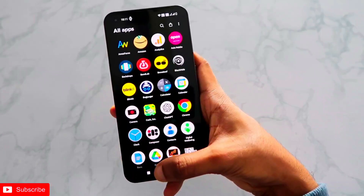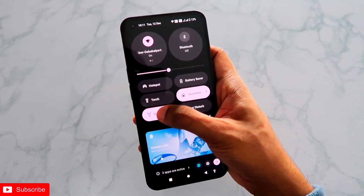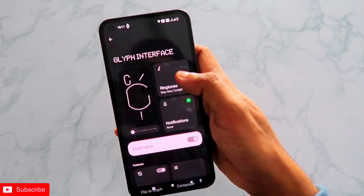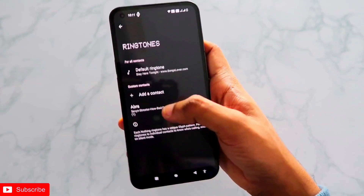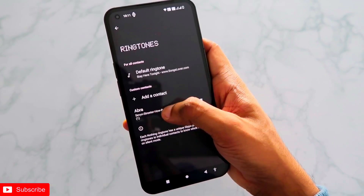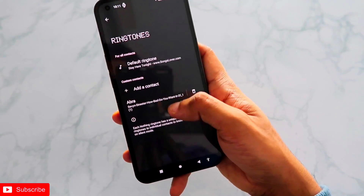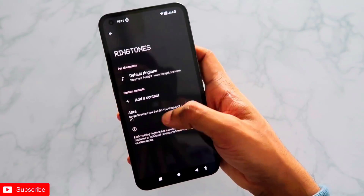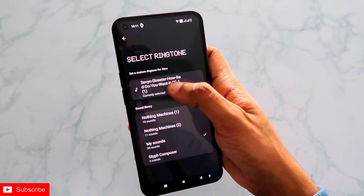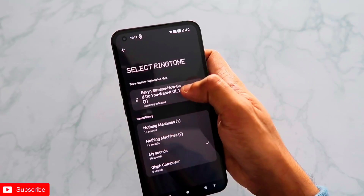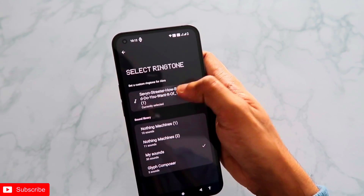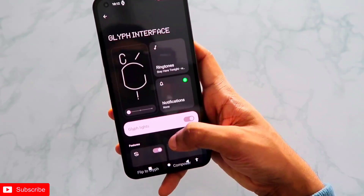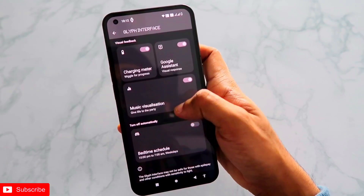Once you've done that, go to the Glyph interface and assign a custom ringtone to the contact 'Abra'. In the Glyph interface you'll get the option of Ringtones. I've already assigned a custom ringtone to Abra — you just click Add a Contact, go to the Abra contact, and assign a custom ringtone. Once you assign it, it will show as a custom ringtone for Abra, and you can select any music of your choice. Then scroll down and you'll get the option of Music Visualization.